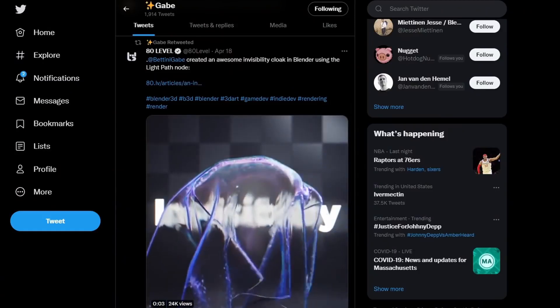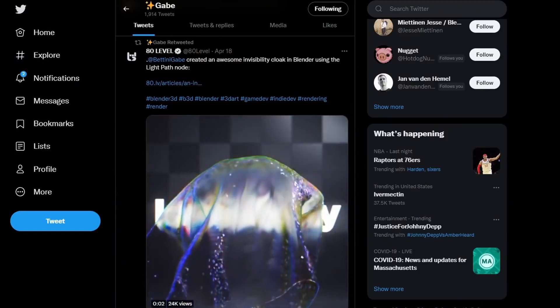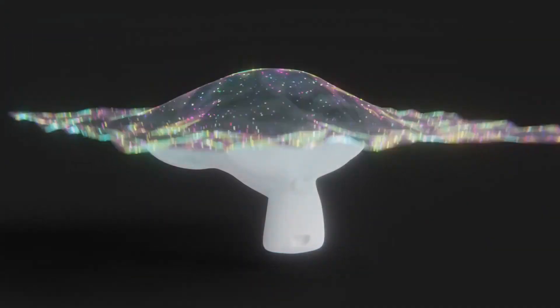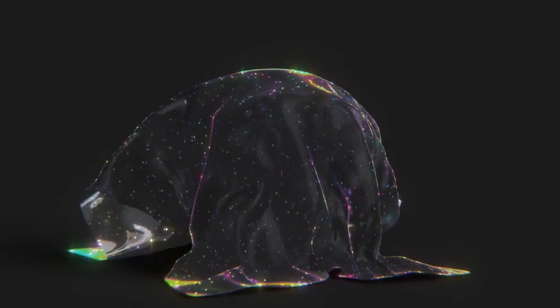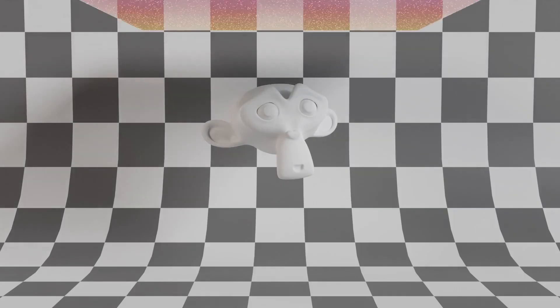Okay, so Discountorder made an invisibility cloak, and CGMatter made his own version. But the way he did it was sort of wrong because he used the holdout node, which means it deletes the background as well.